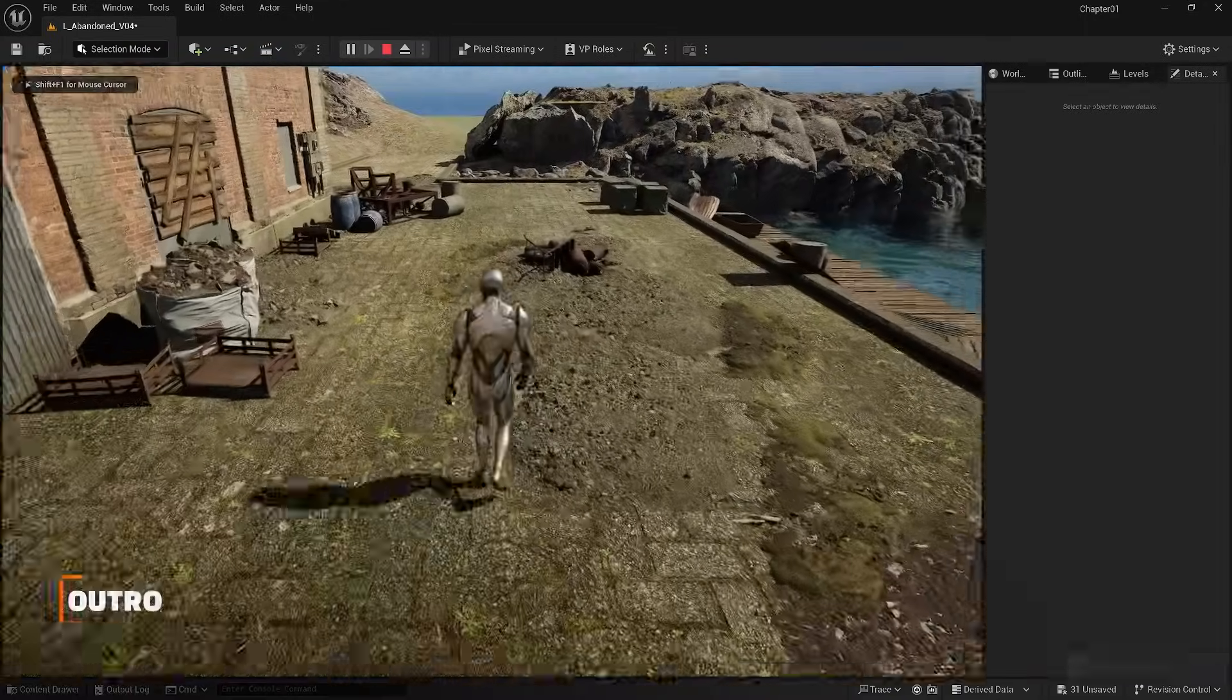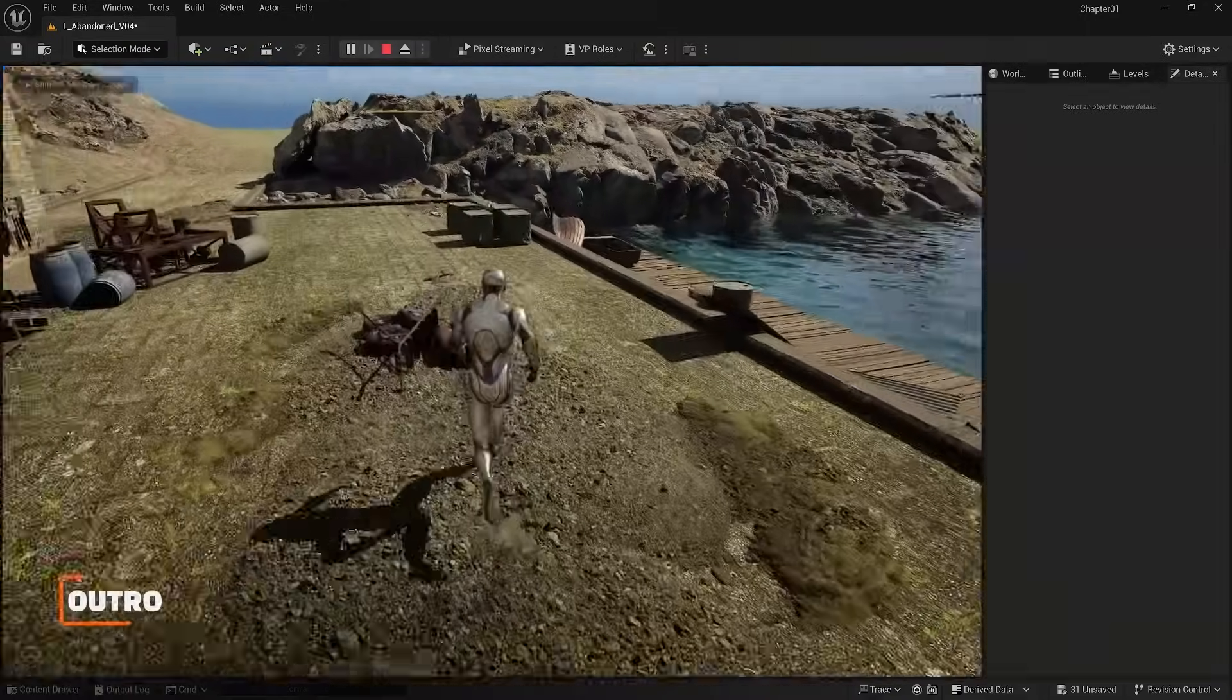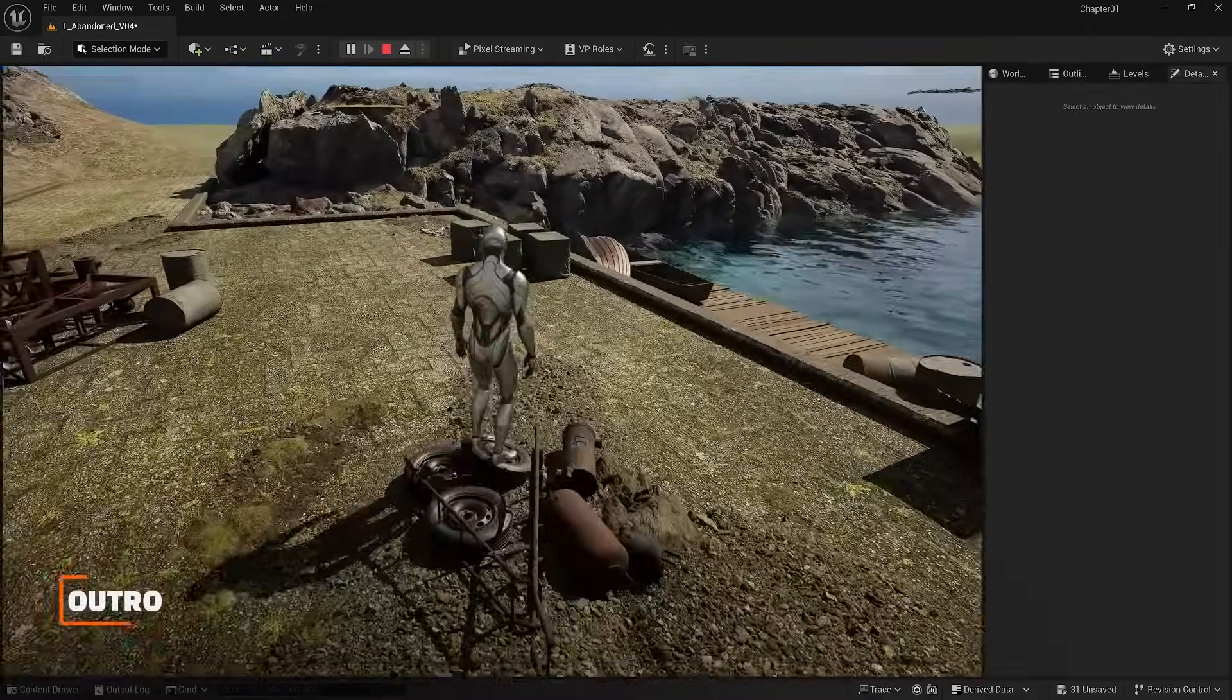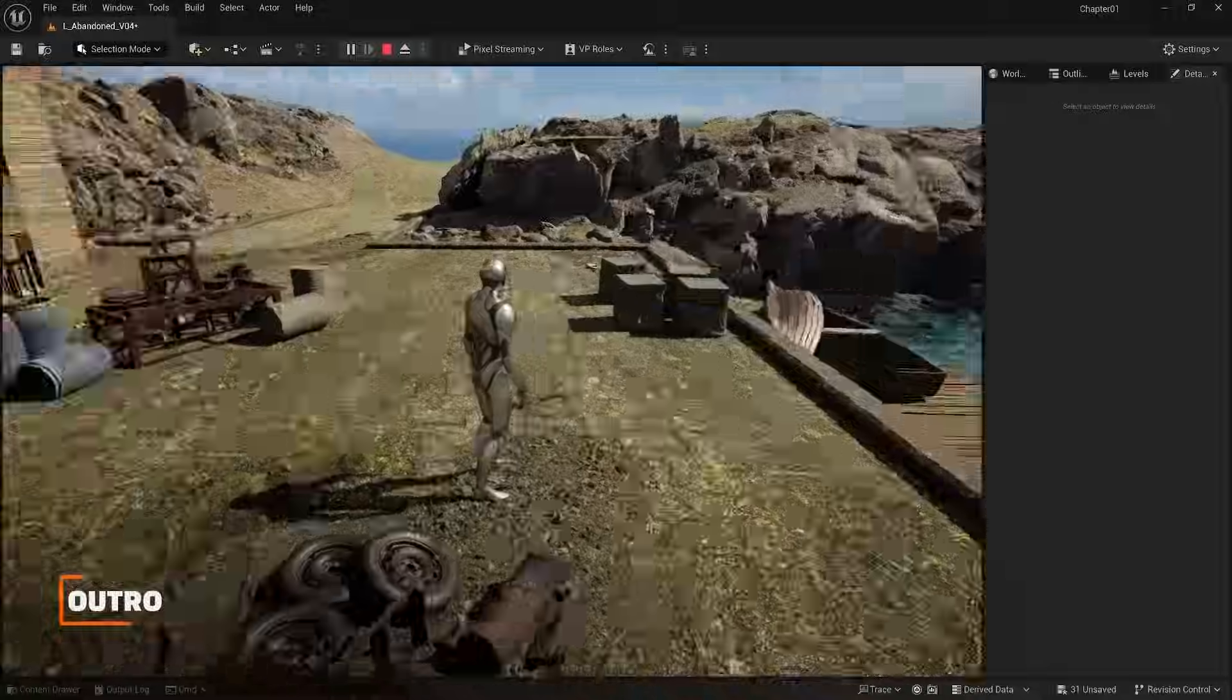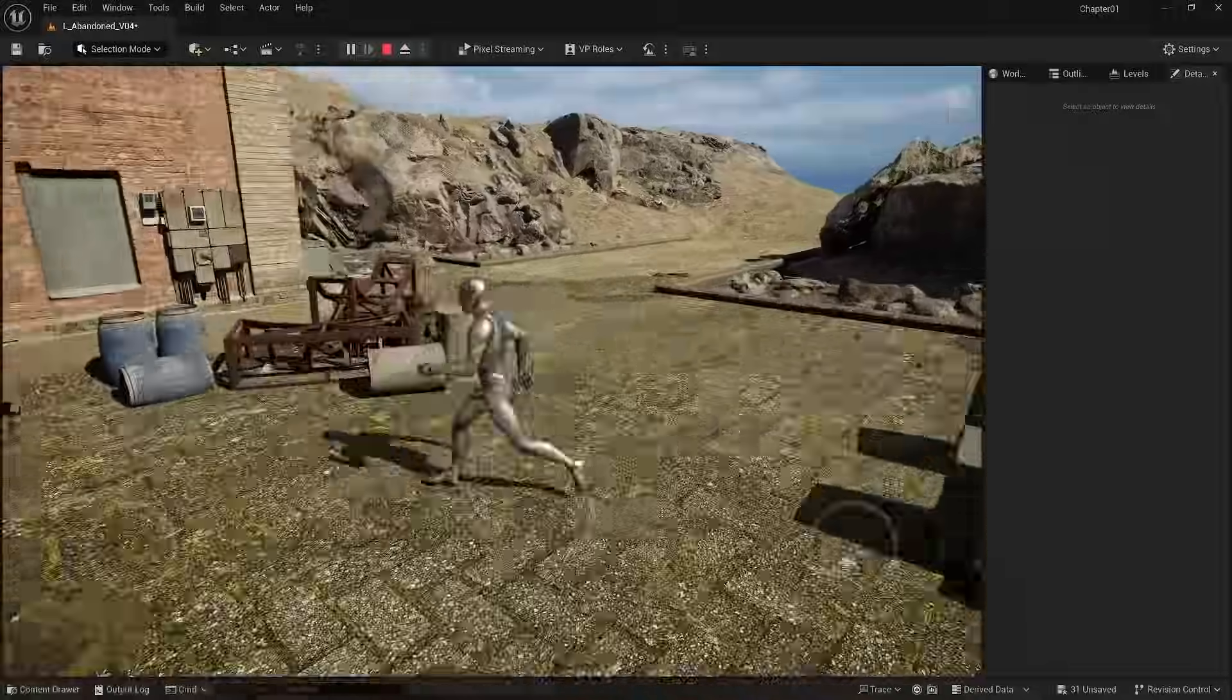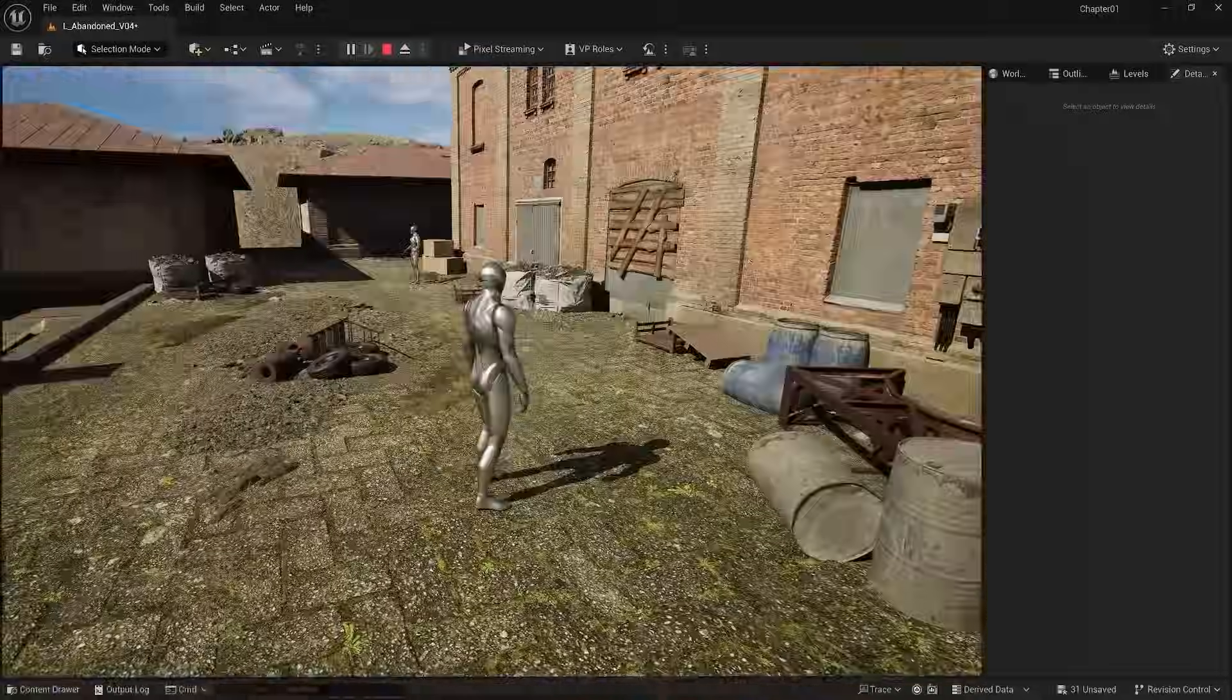In the next lesson, we will discuss how to use foliage mode to add some vegetation to our scene. See you soon. Bye.